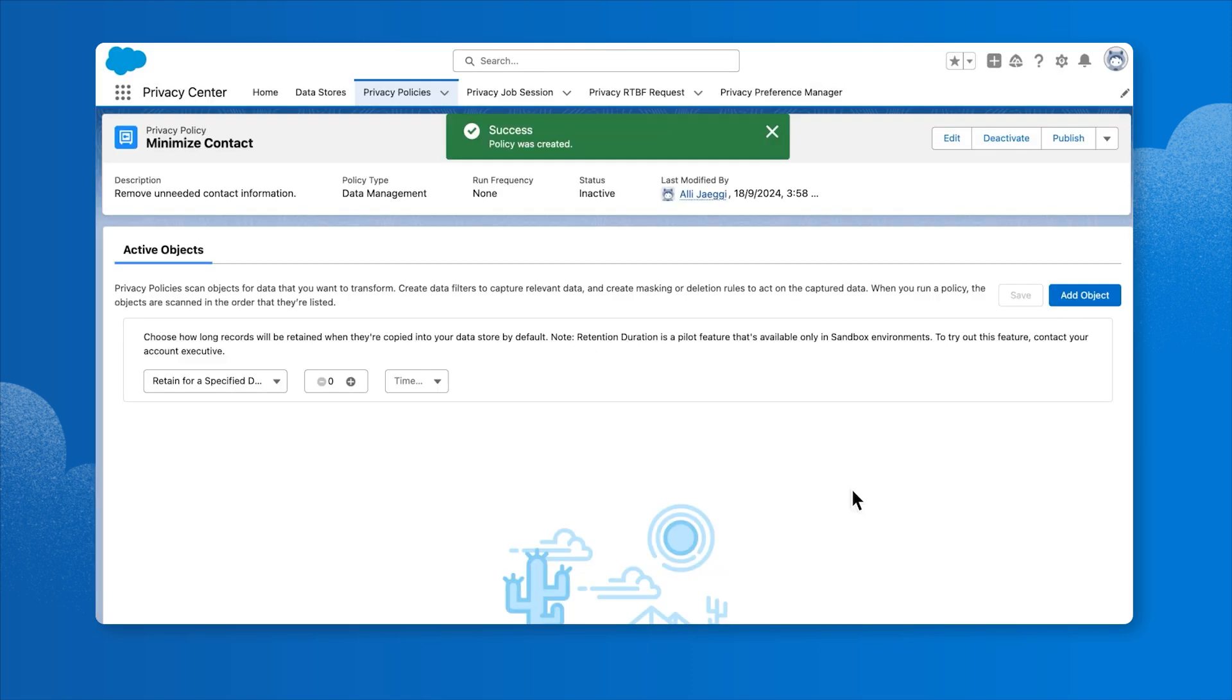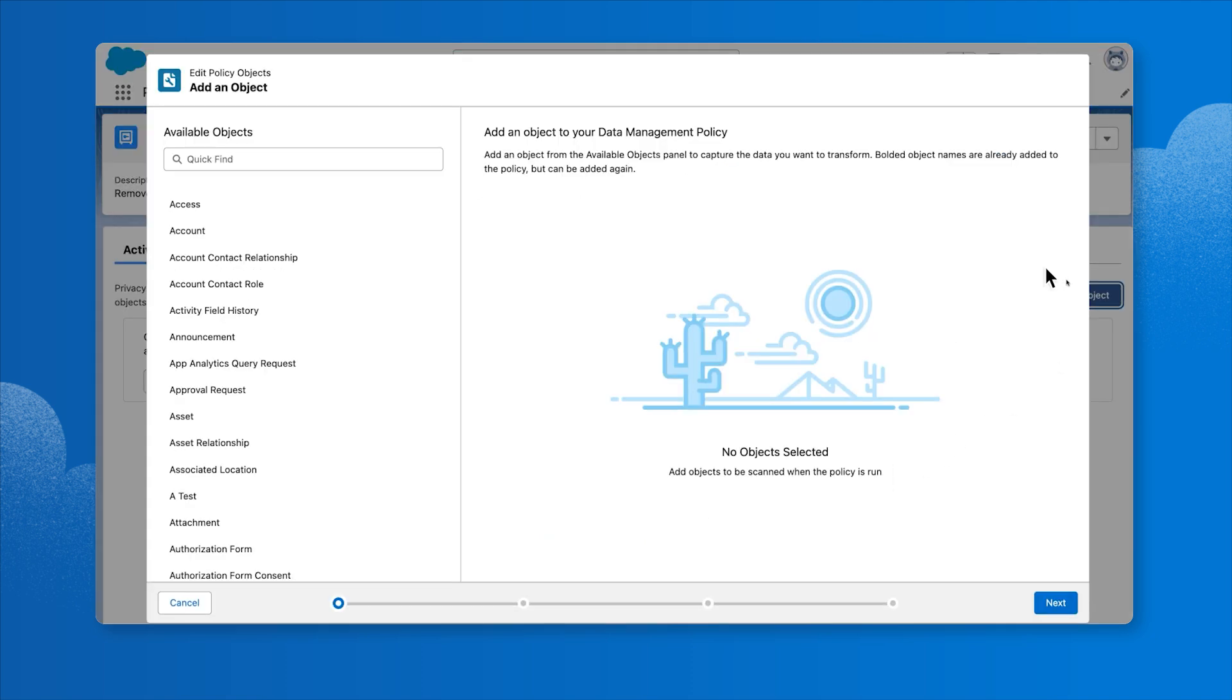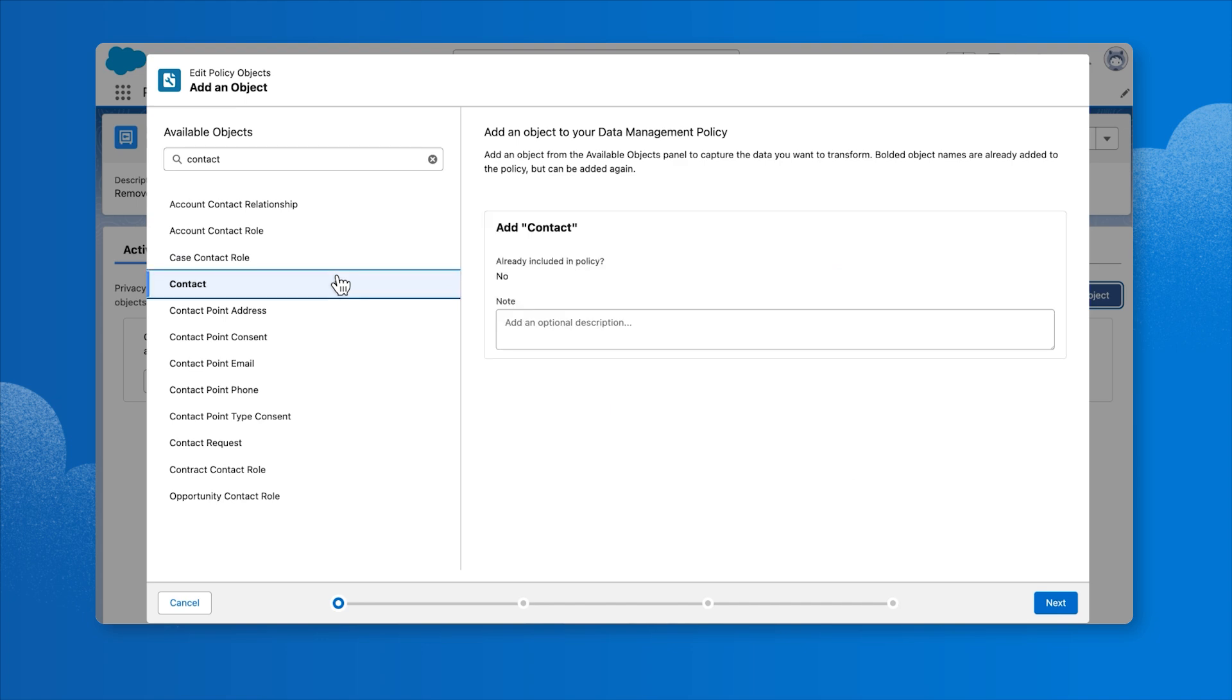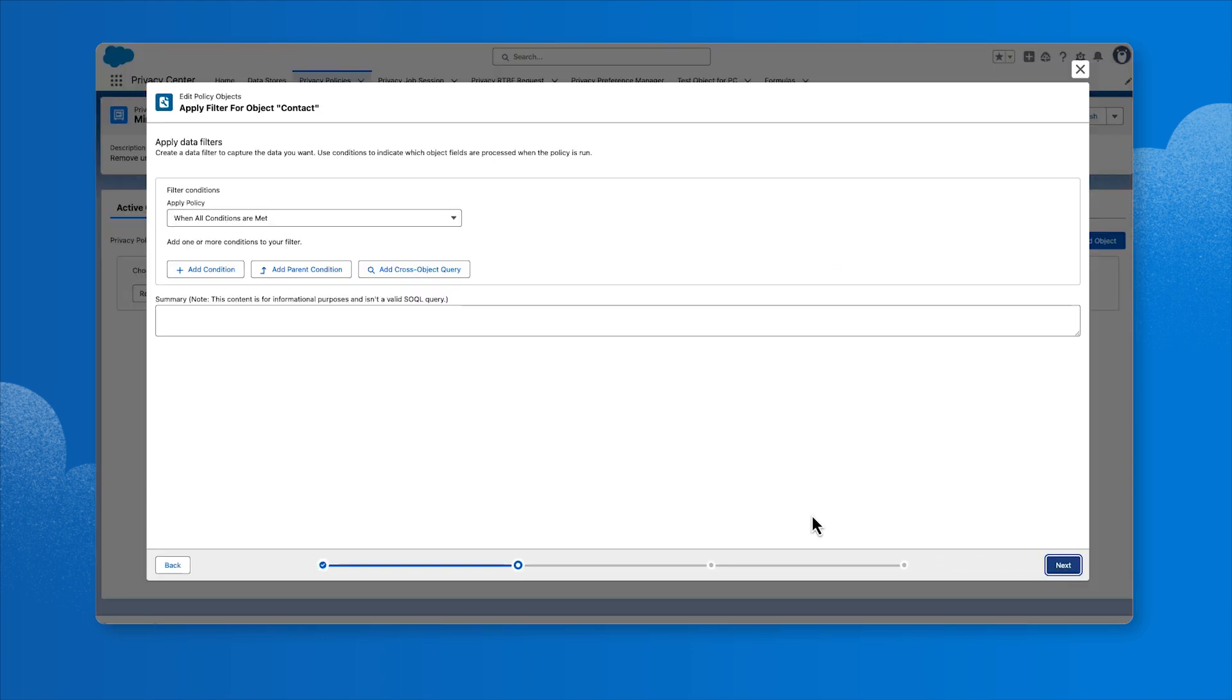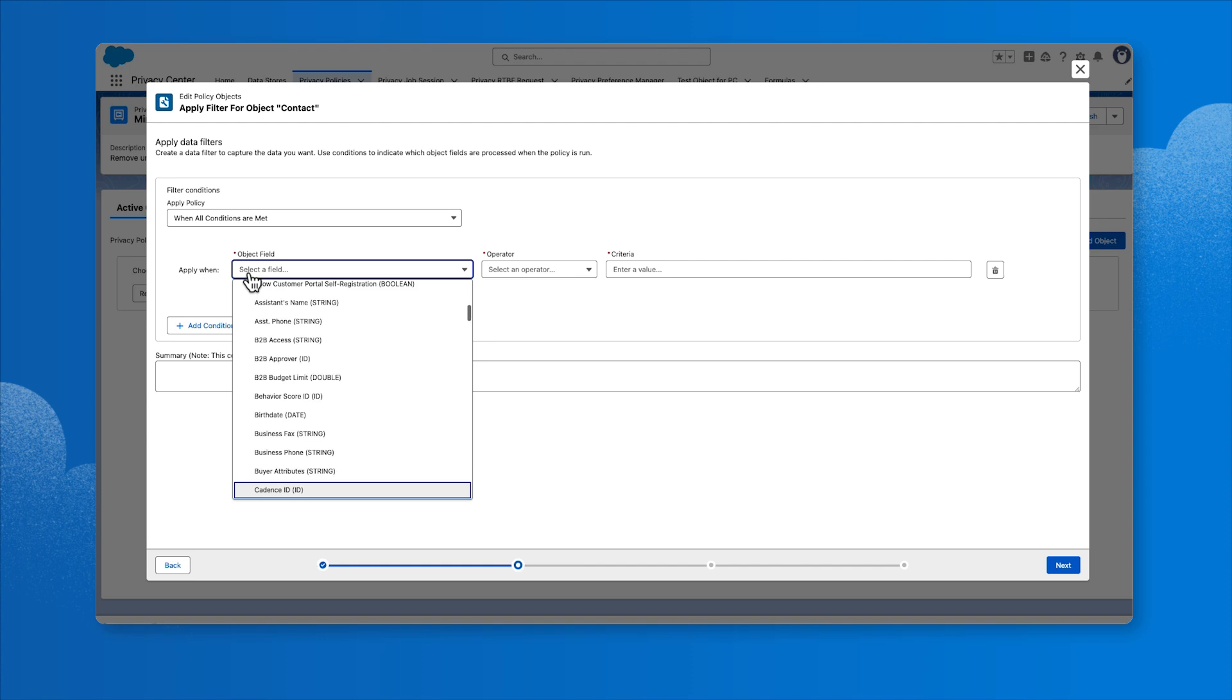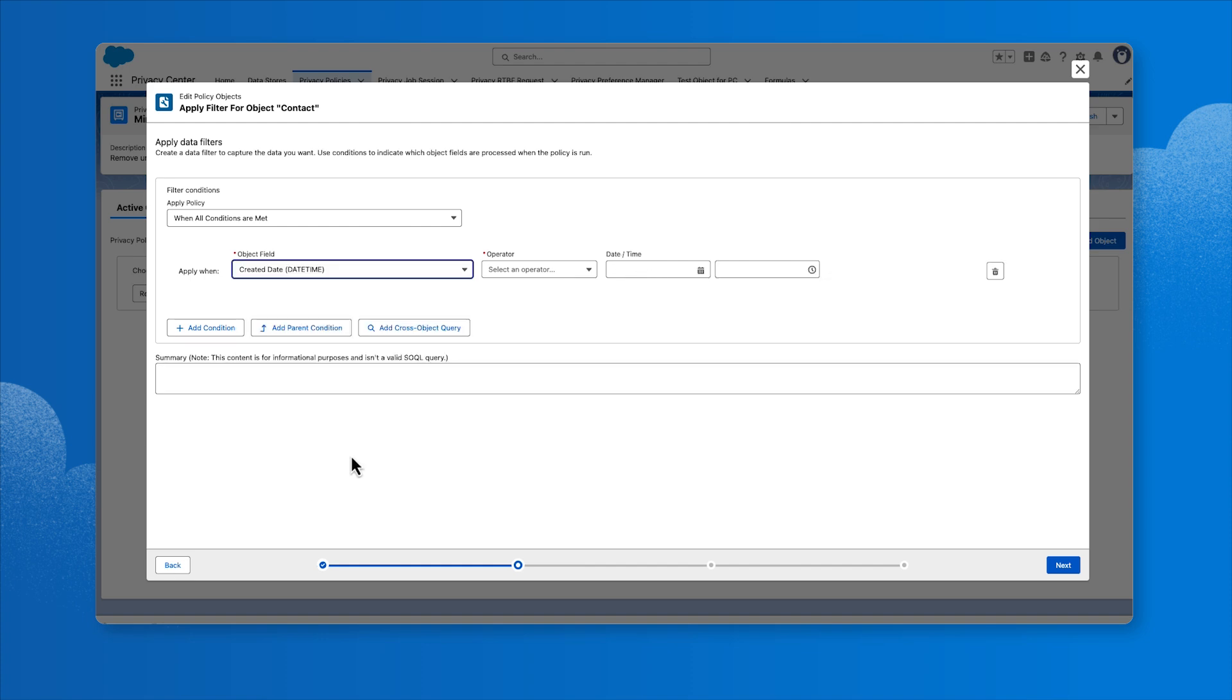Next, we'll add the contact object to the policy. Click Add Object and search for contact from available objects. Select Contact and click Next. Set the filter criteria so that the created date is less than a date and time 10 years from the current date.